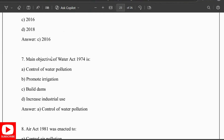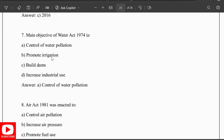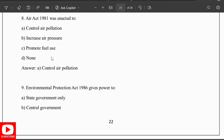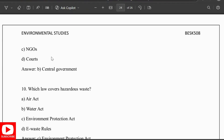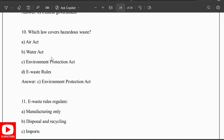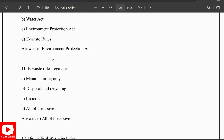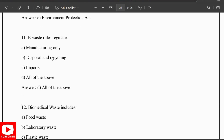The main objective of the Water Act 1974 is control of water pollution. The Air Act 1981 was enacted to control air pollution. The Environment Protection Act 1986 gives the power to the central government. The law that covers hazardous waste is the Environmental Protection Act. E-waste rules regulate all of the above — manufacturing, disposal, recycling, and imports.